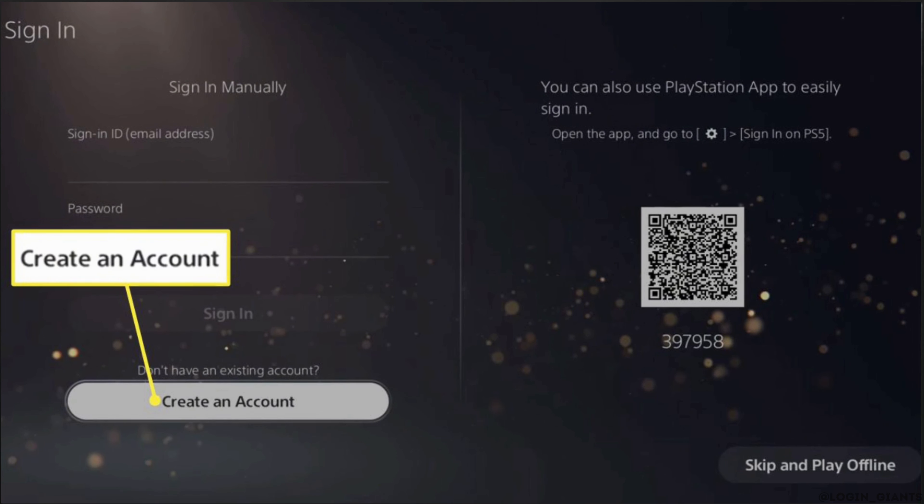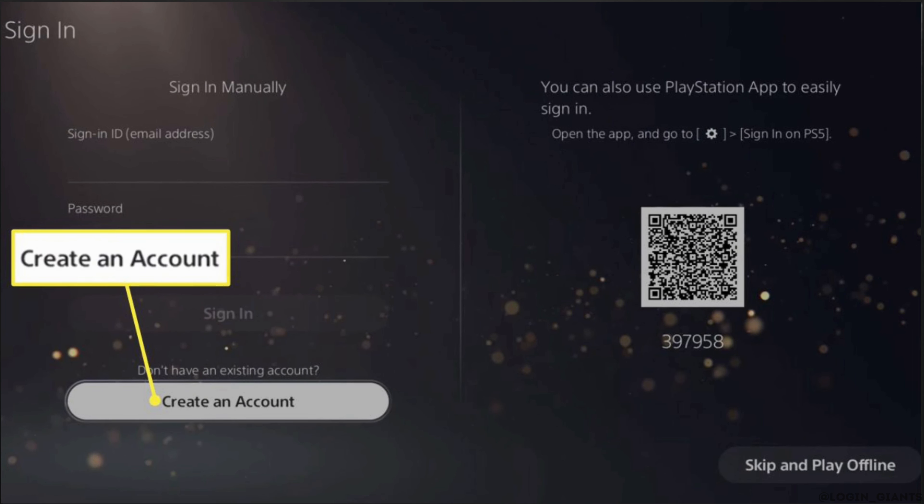All you want to do is enter your sign-in ID or your email address. Once you have entered, for the next step, you need to enter your password. Once you have entered your email address and the password, click on sign in and then you'll be successfully signed into your PlayStation Network account.